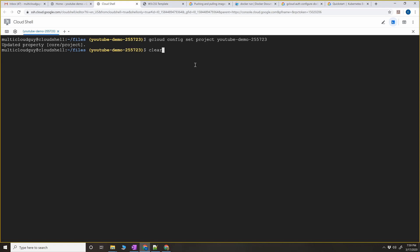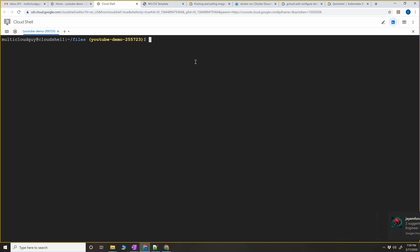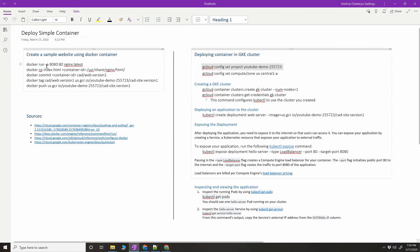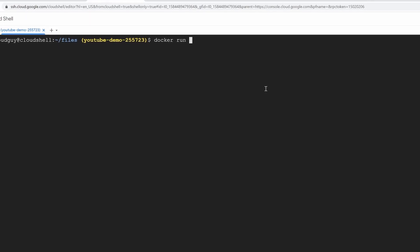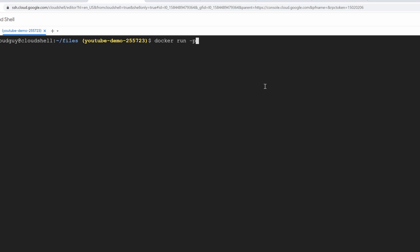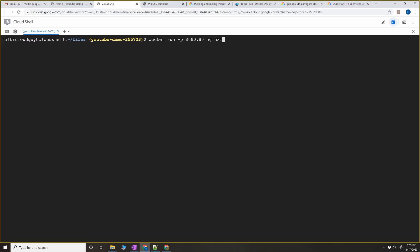Once you set the project ID you'll see it appearing here. The advantage of using cloud shell is it already has Docker installed. Now let's say I want to simply run an nginx server. The command is very simple: docker run, and minus p to expose our port. The local port of cloud shell is 8080, and the port we're exposing from the container is 80. As you all know, nginx web server runs on port 80, and then we pass the image name nginx with the latest version.